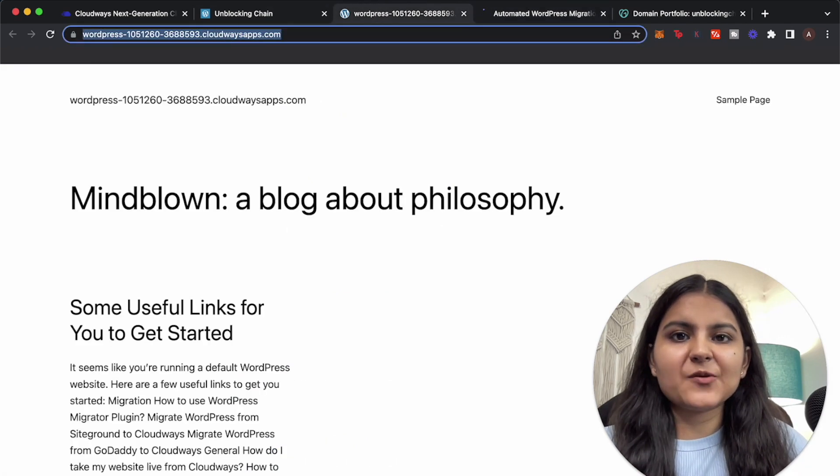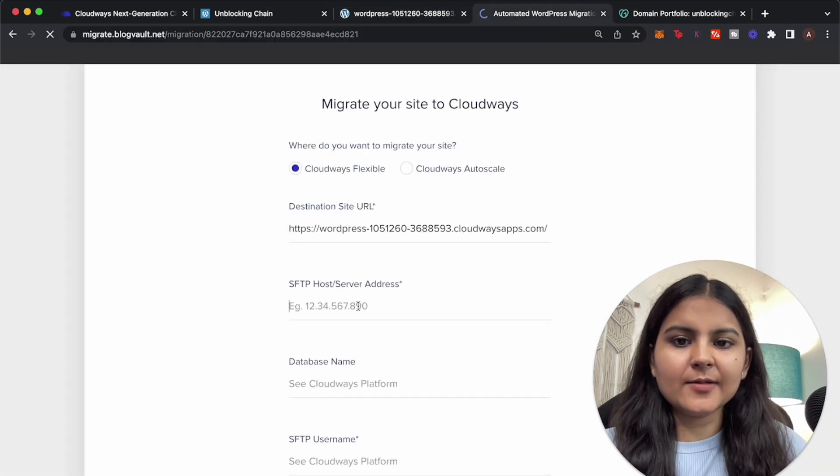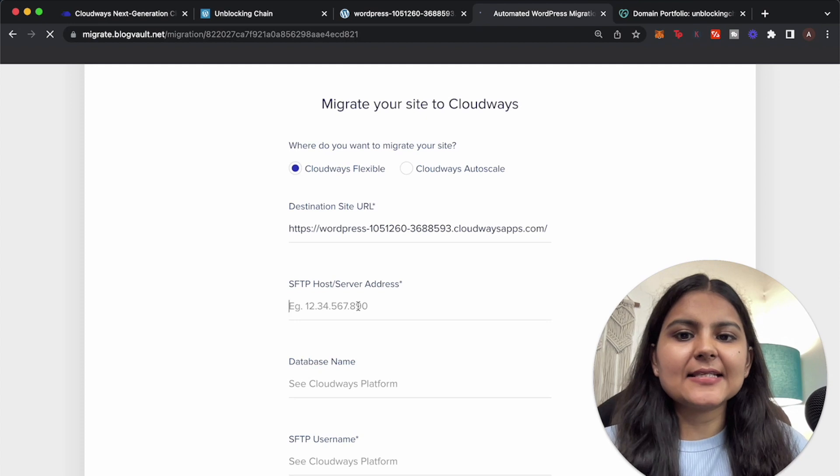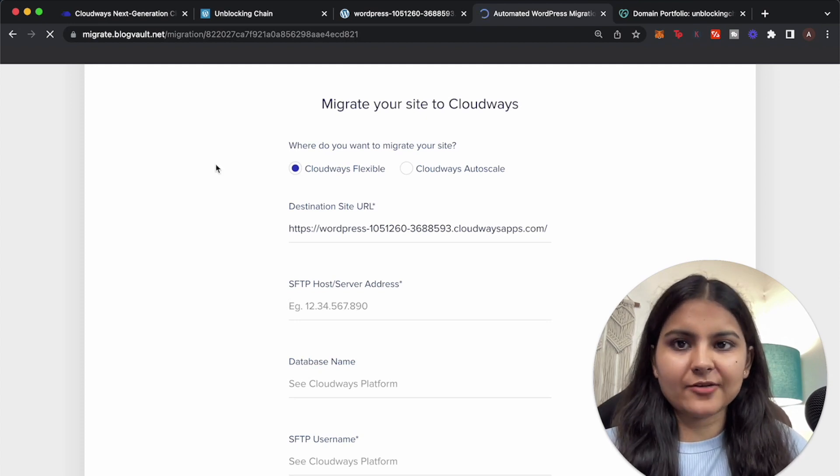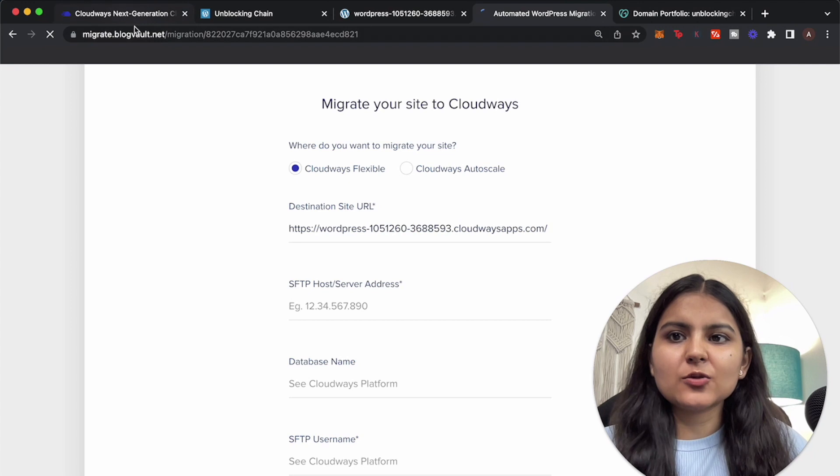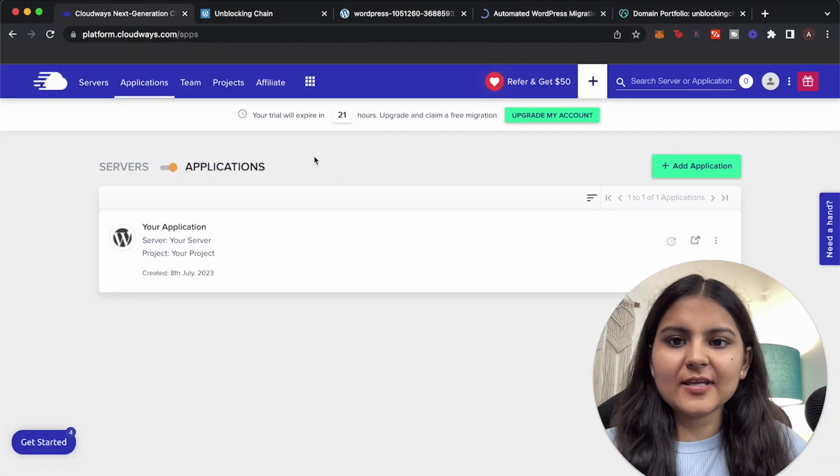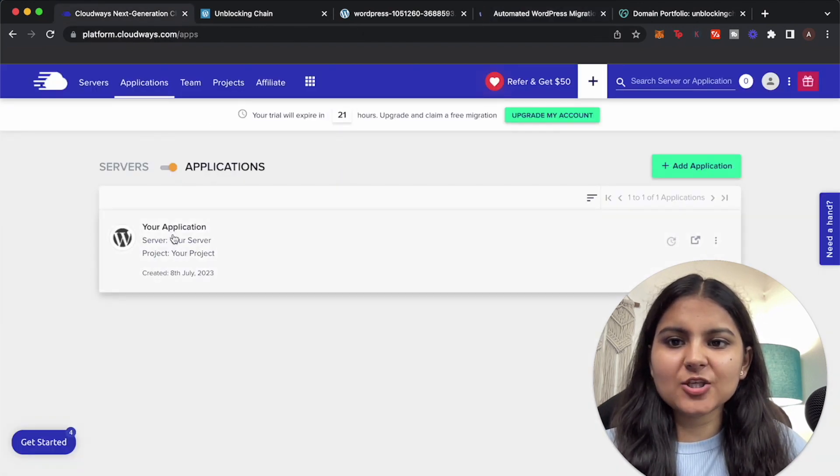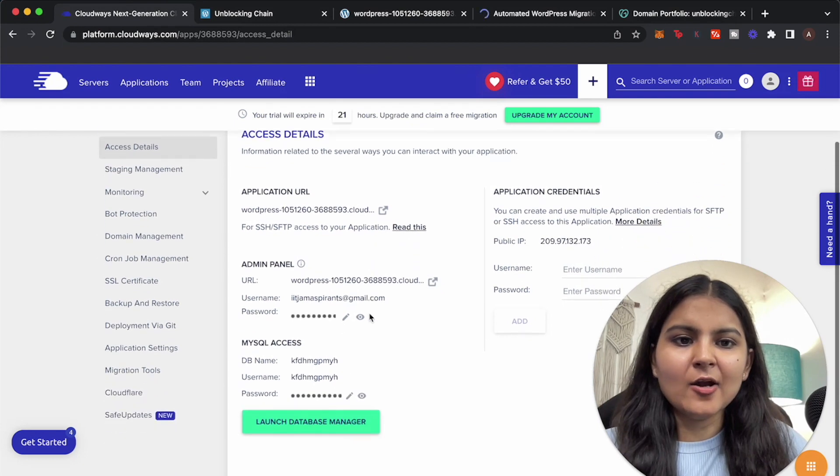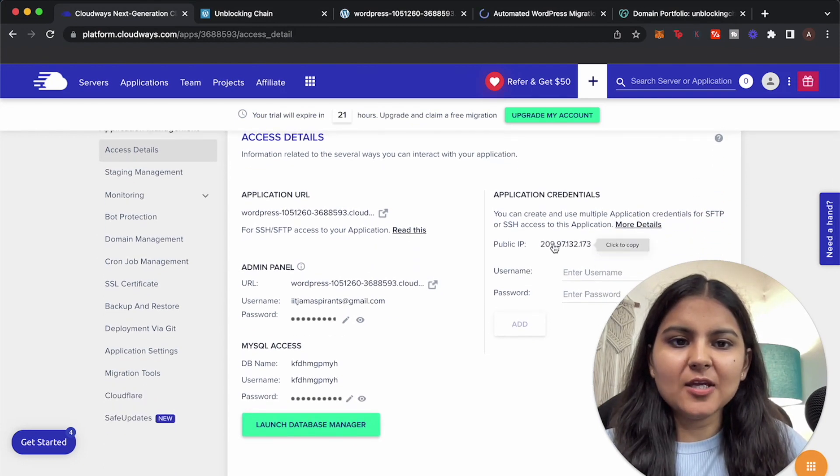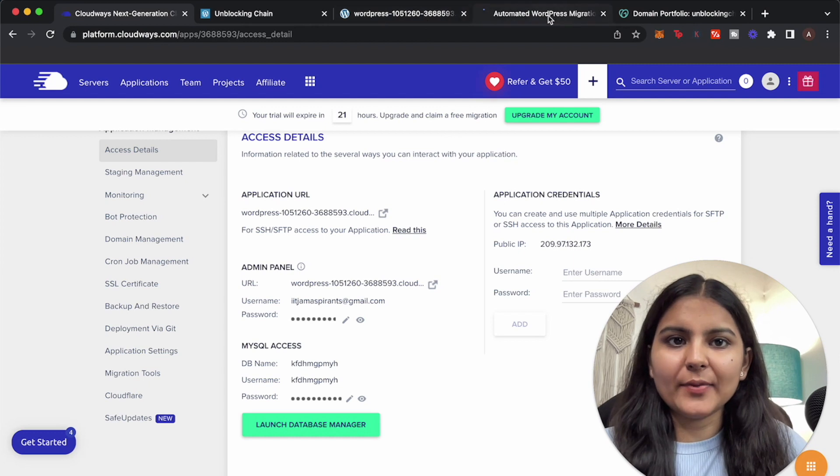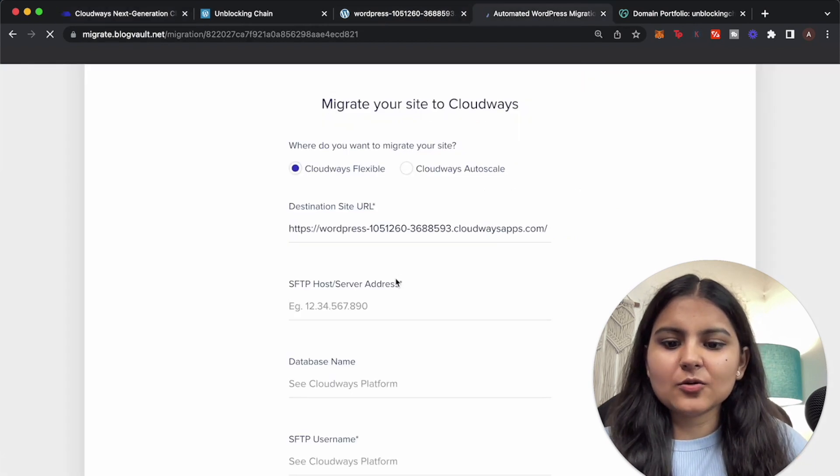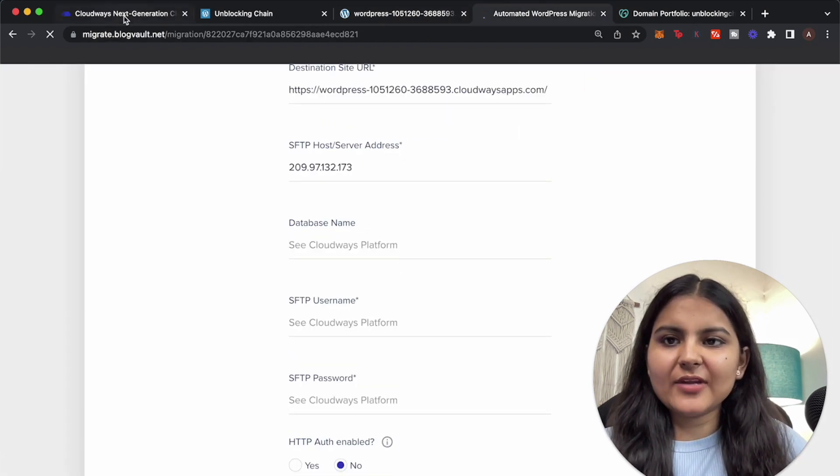To this domain that was provided by Cloudways, so we are going to put it here. The next is the SFTP host or server address, so this is the IP address that we need to put. So let's go back to our Cloudways dashboard and within application, the application that was created, from here you can just copy this public IP, just click on it and it gets copied. So copy it here. And next is the database name that we have to put in and the SFTP username and the SFTP password.